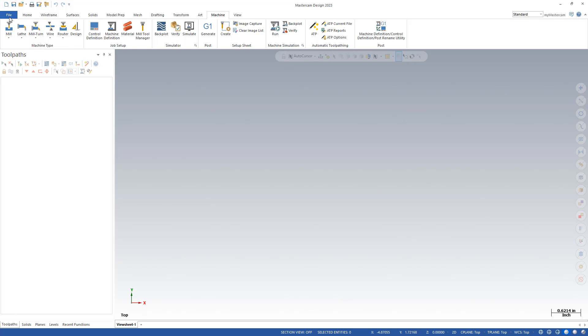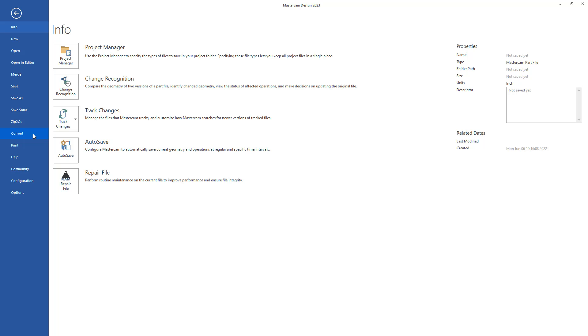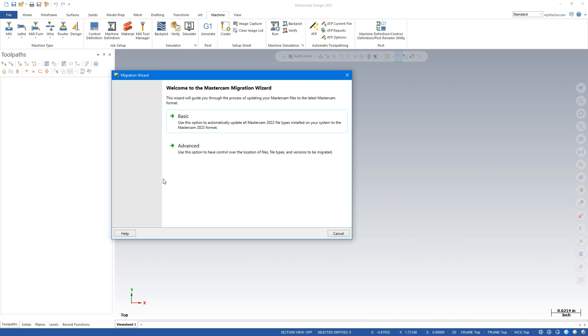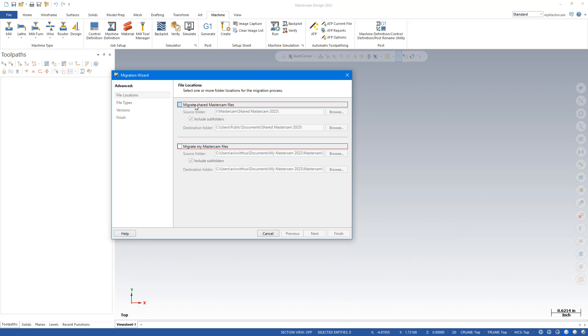Now I'm going to run the migration again. File, Convert, Migration Wizard, Advanced.